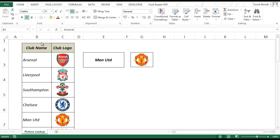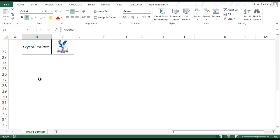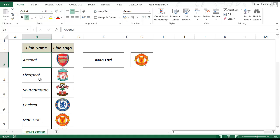You can see in column B I have club names. There are 20 teams that play in one season in English Premier League, and I have their corresponding logos in the cell adjacent to it.